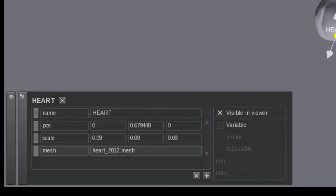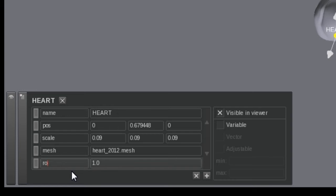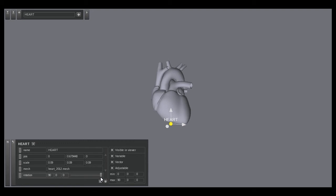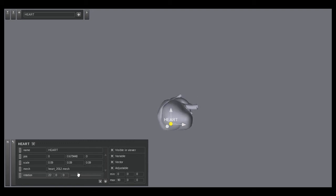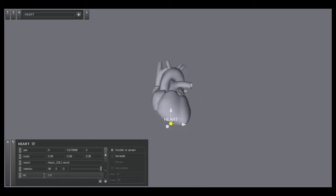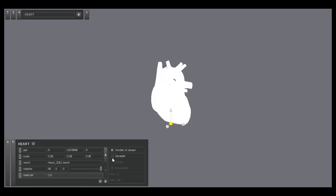For example, let us add another attribute called rotation and mark it as a variable, that is a vector and is adjustable. Let us also add a material to the heart.